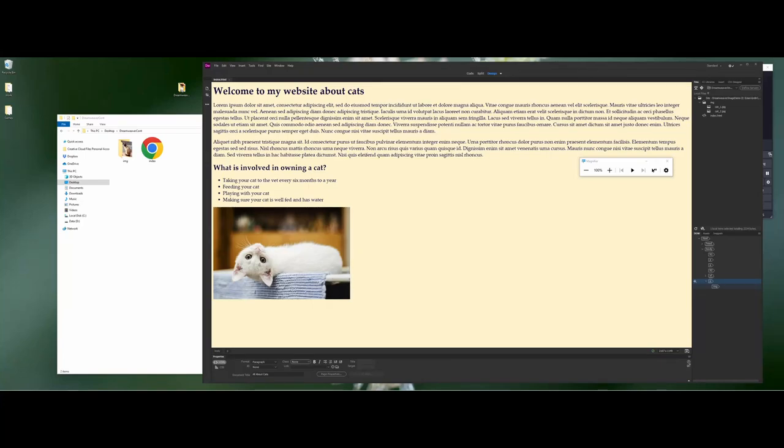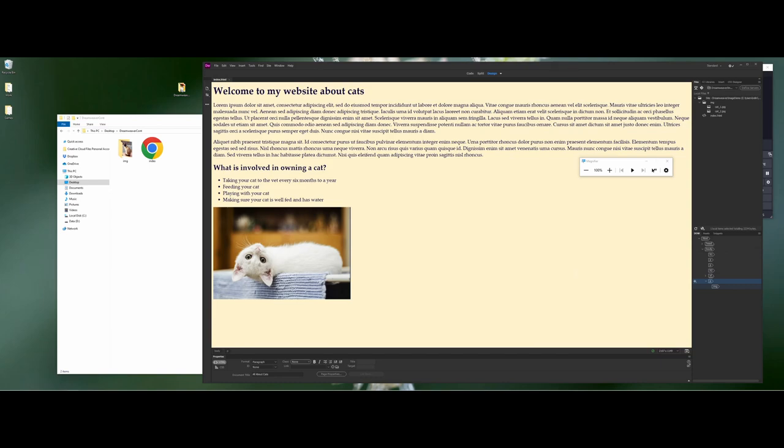All right, welcome back. In this module I'm actually going to talk a little bit about the next steps. We've created links to images that are external to the HTML document in a previous video, but now we're going to talk about creating links to other web pages and even other websites.